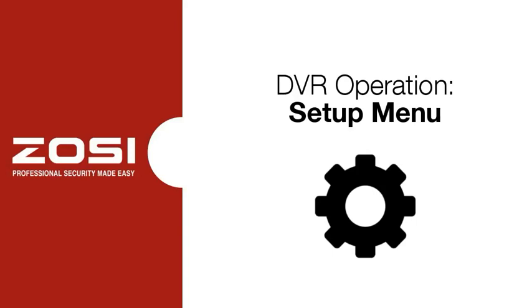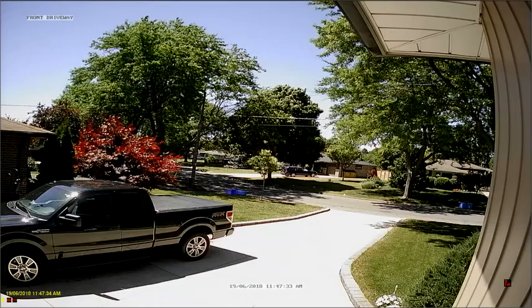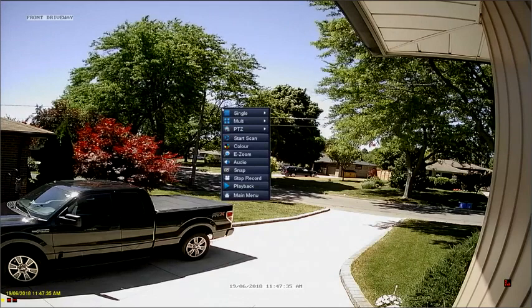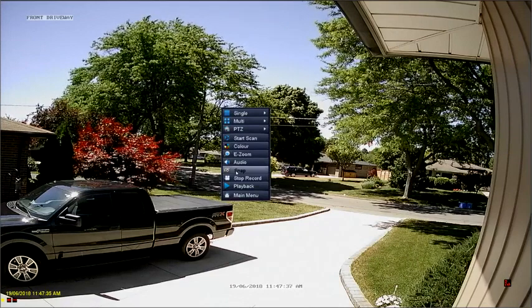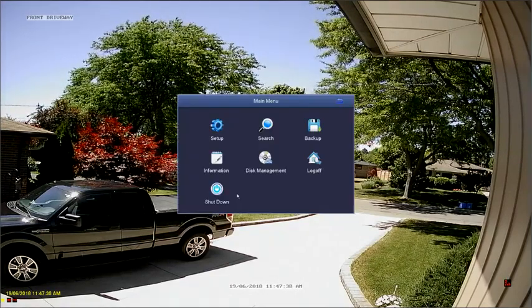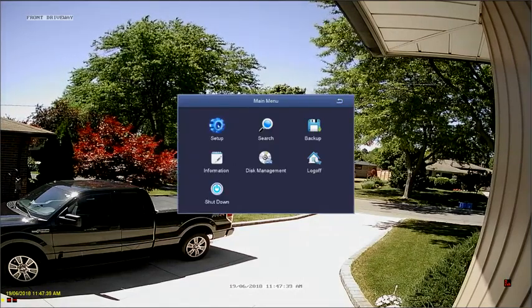The Setup Menu. To get to the Setup Menu, right-click to bring up the Quick Menu, and then select Main Menu, followed by Setup.